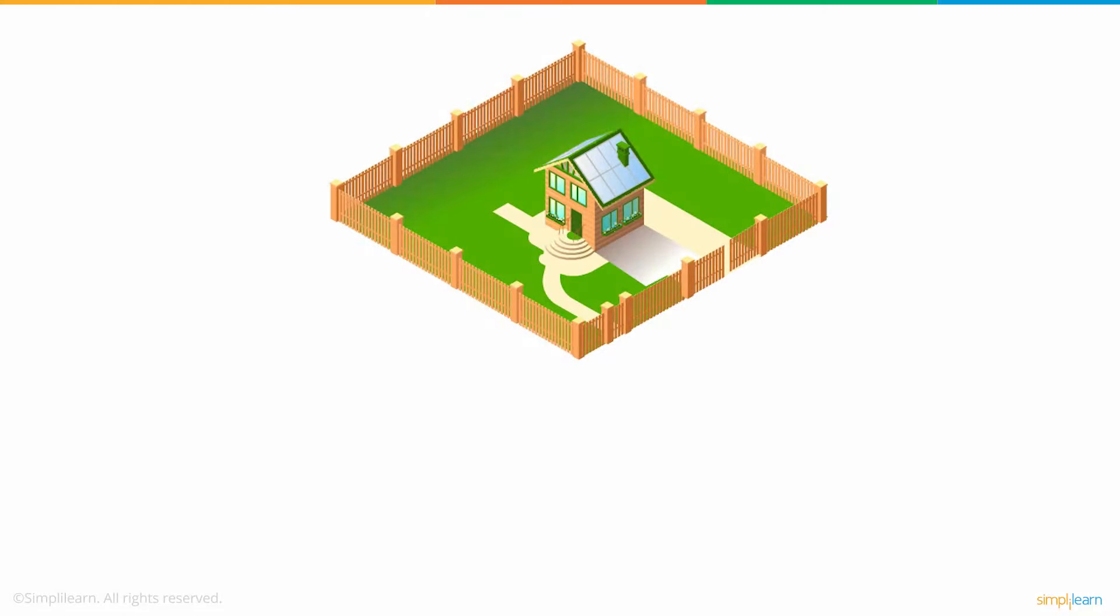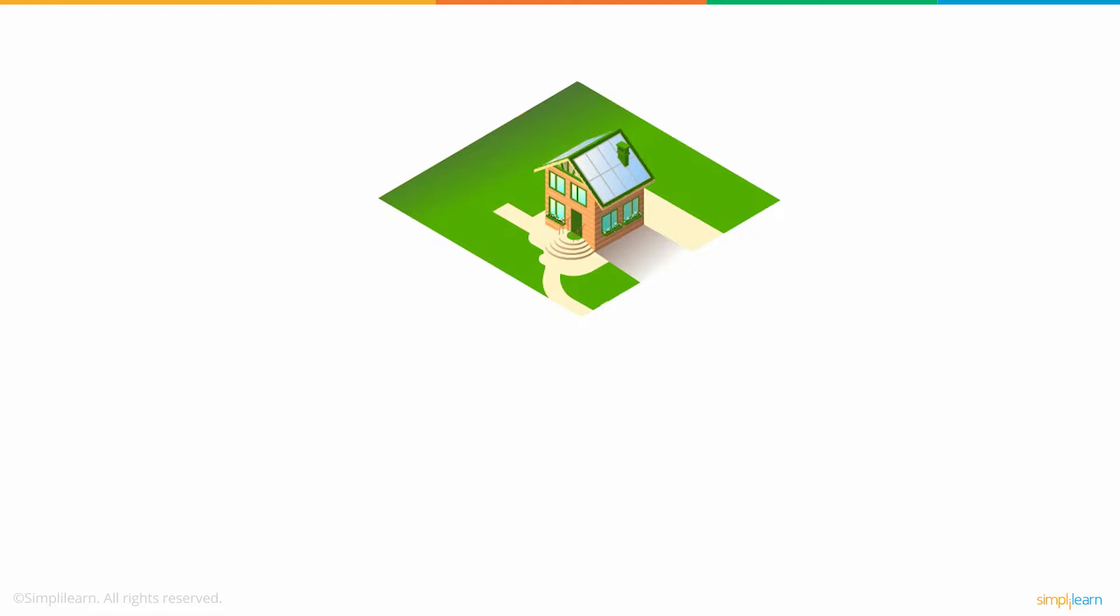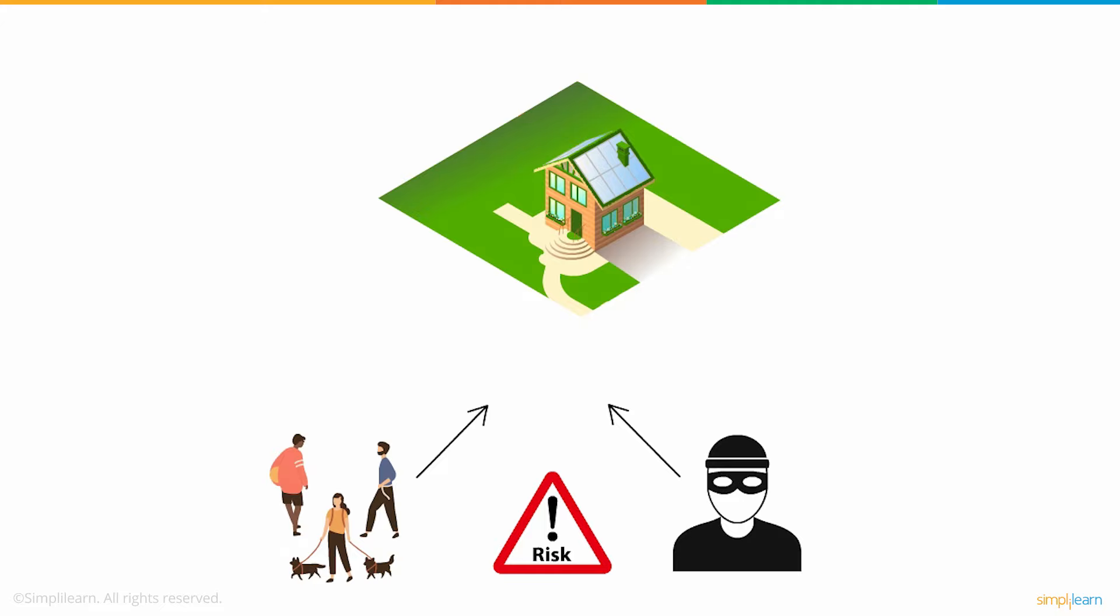Imagine our houses without a fence or boundary wall. This would make our property easily accessible to trespassers and robbers and place our homes at great risk.